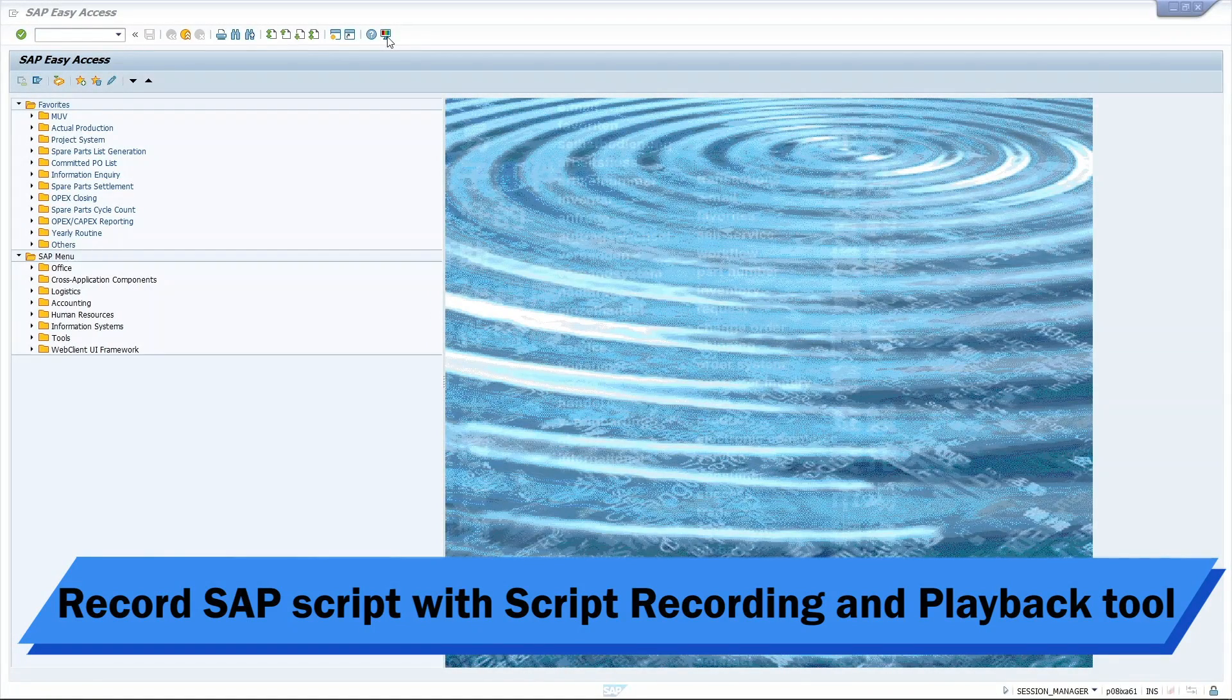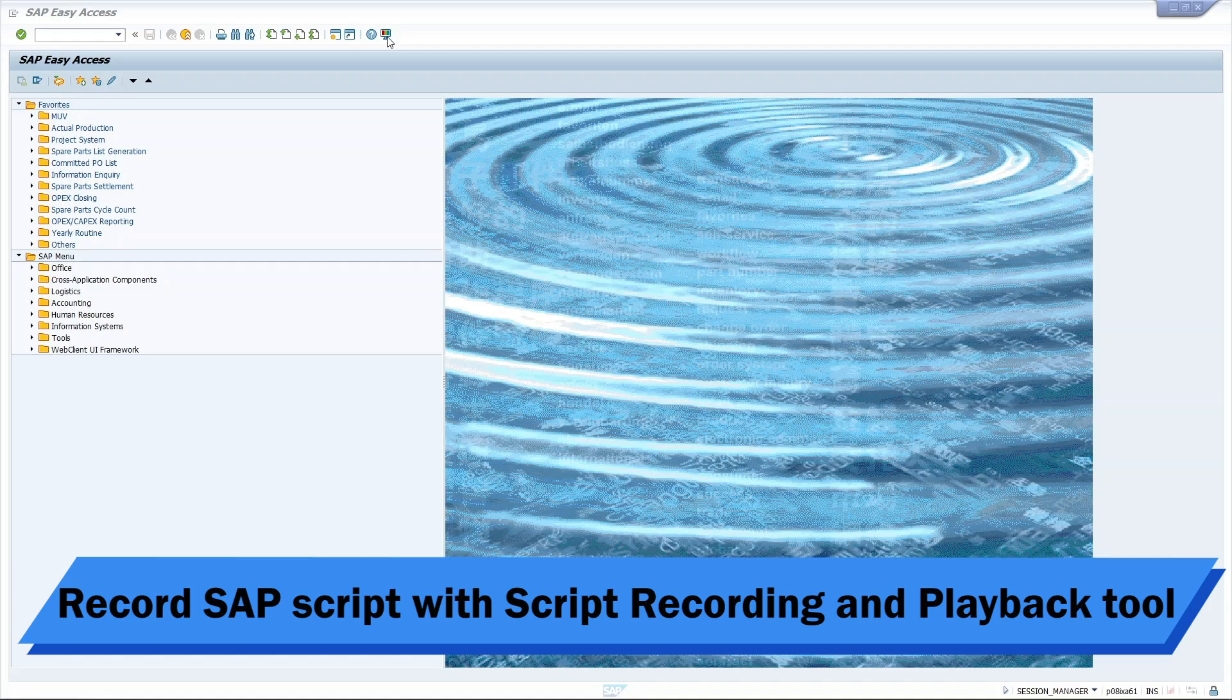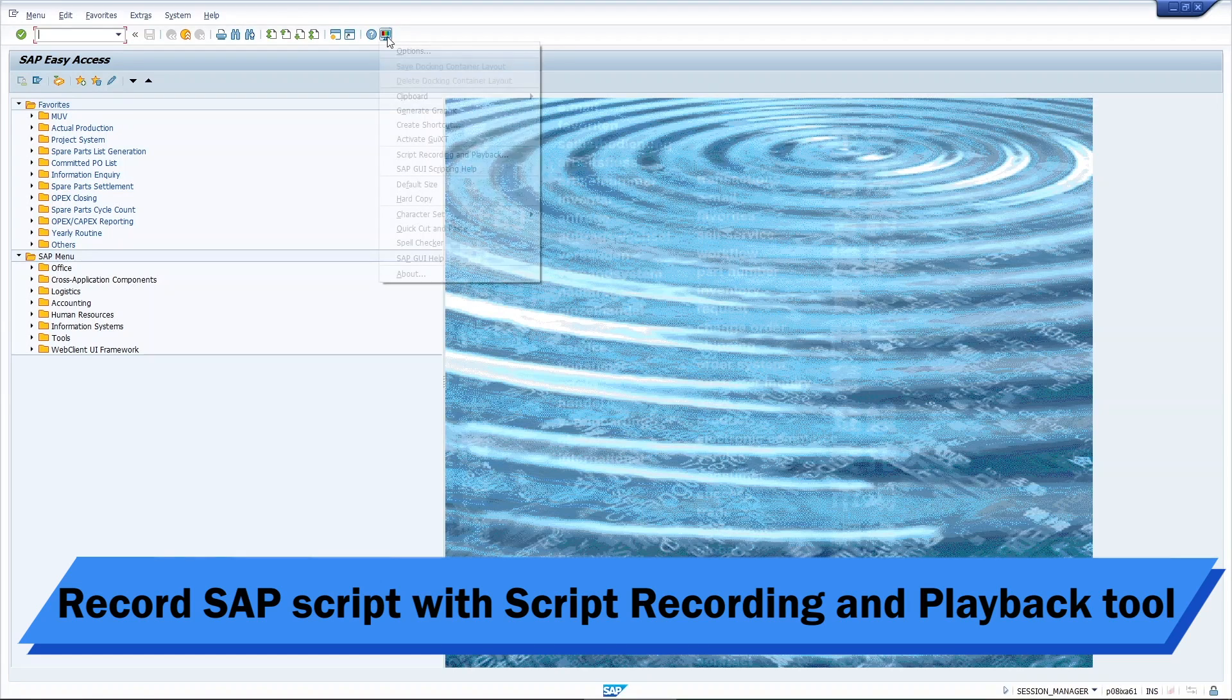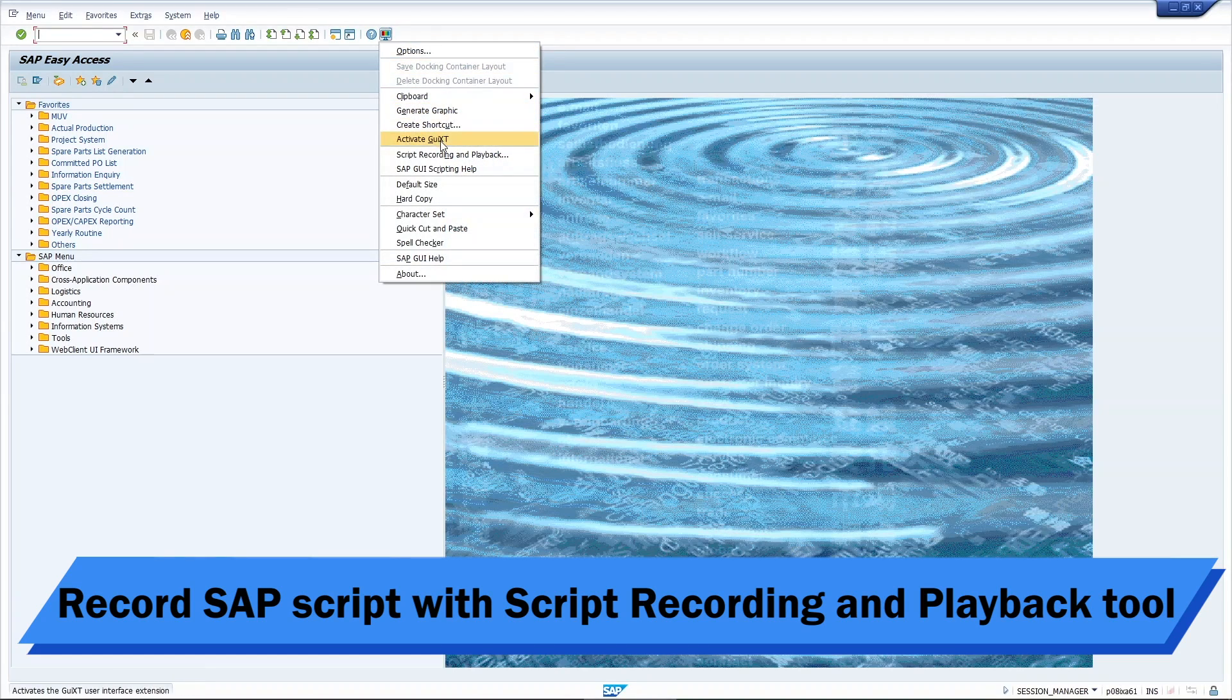Before we start with Power Automate, we would first need to record a script using SAP's built-in script recording and playback function. To access this built-in function, click on the last icon of the taskbar, then look for script recording and playback.